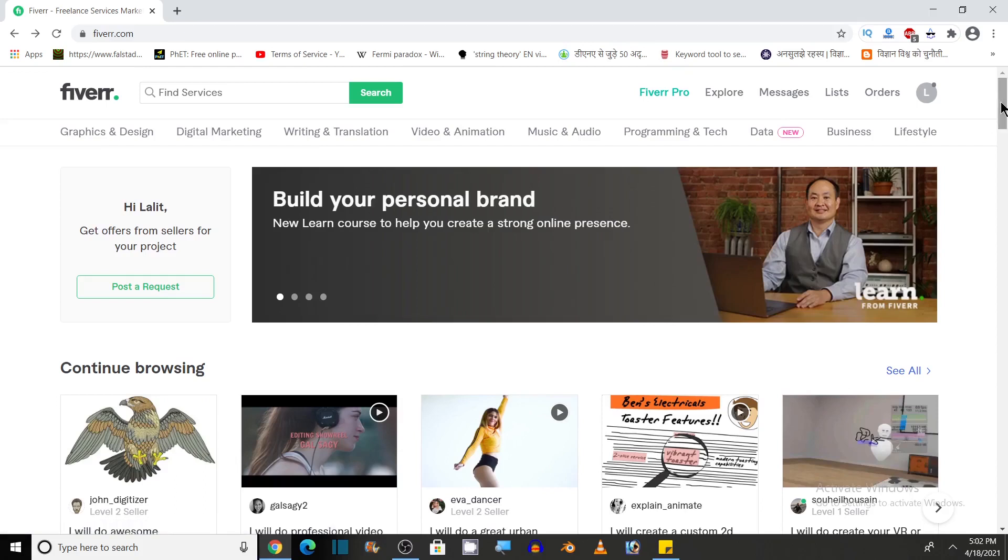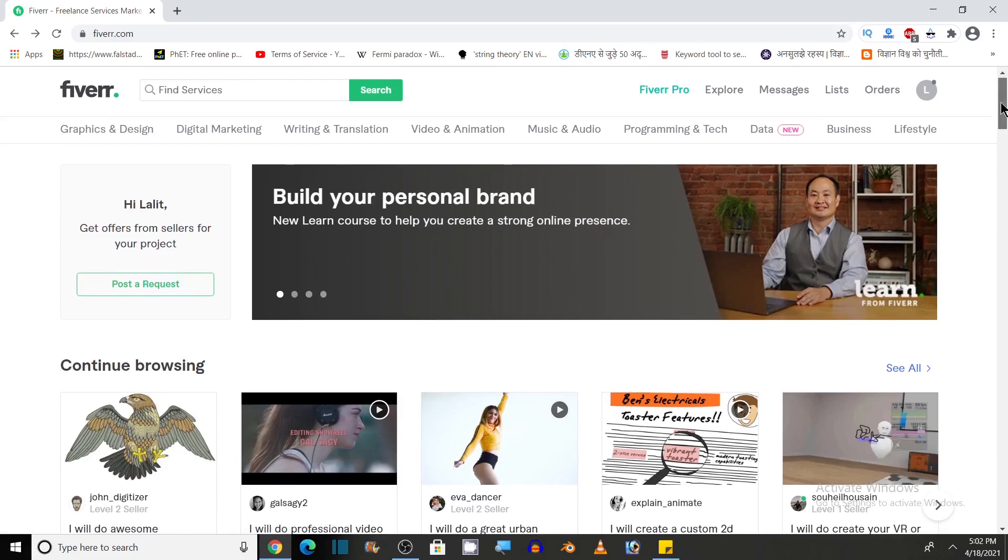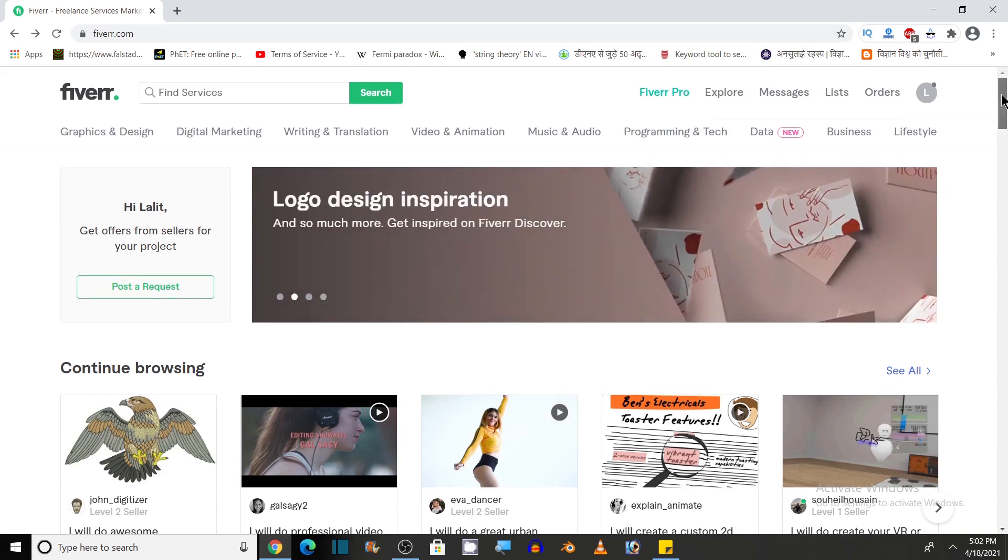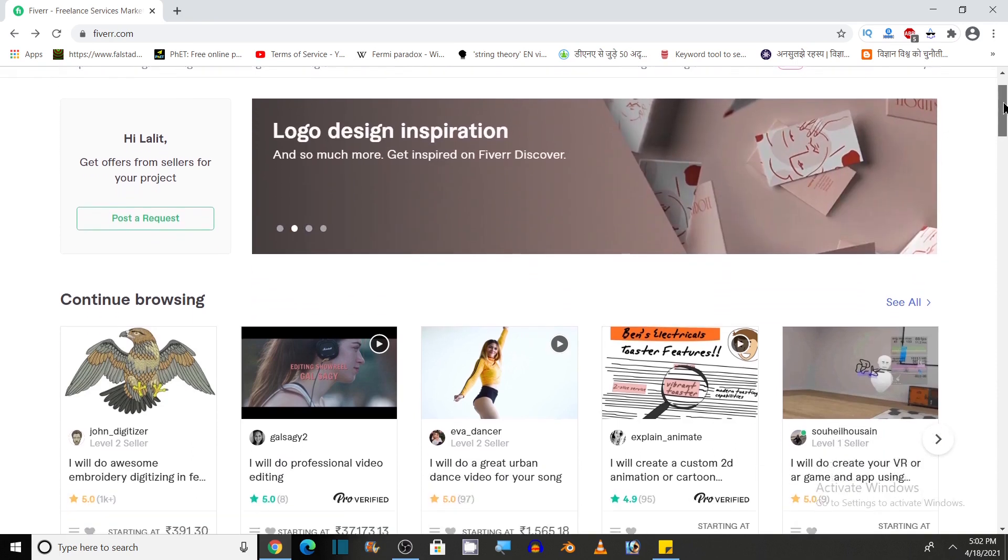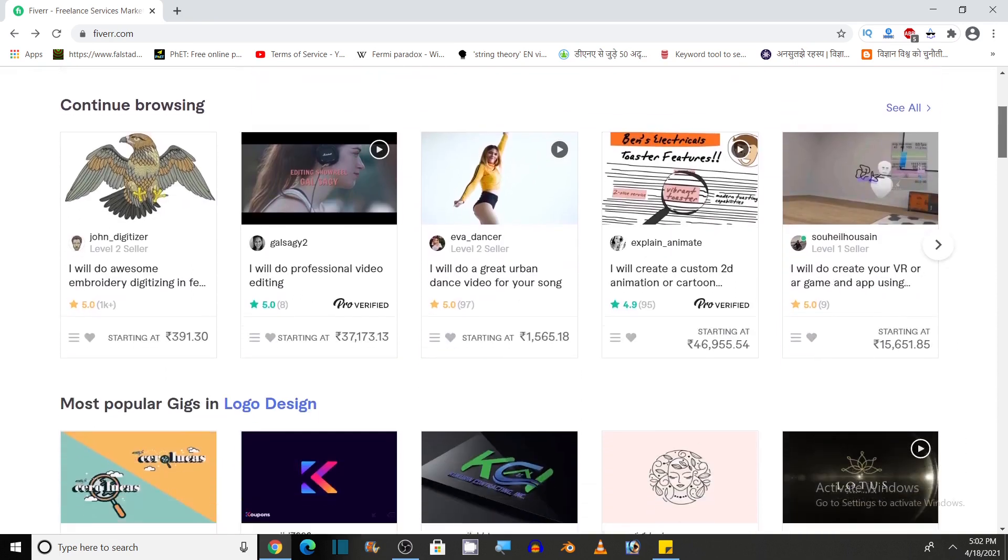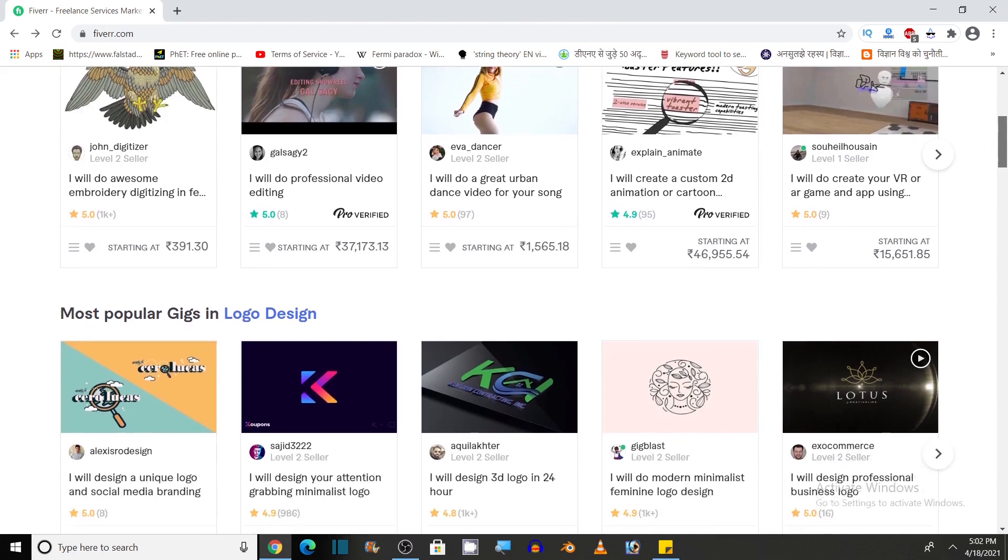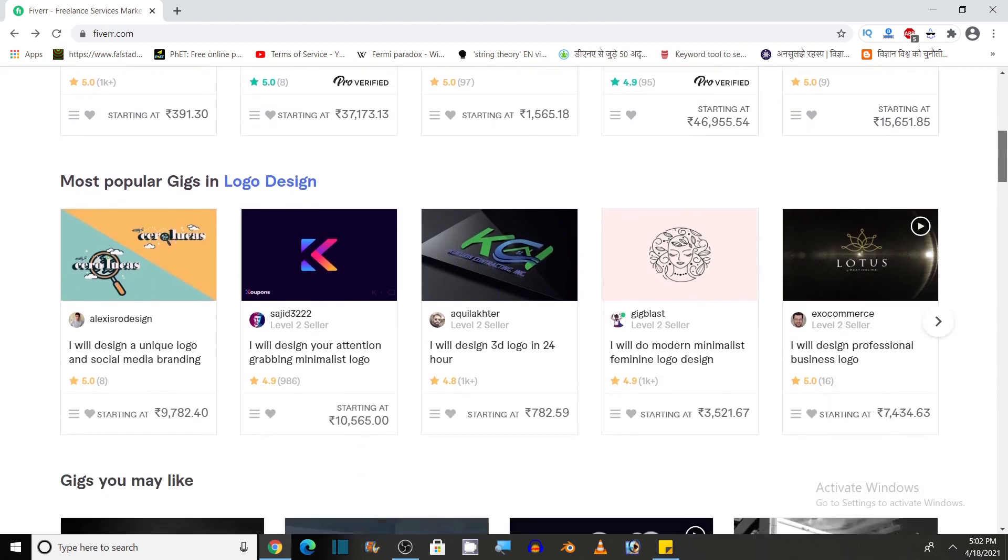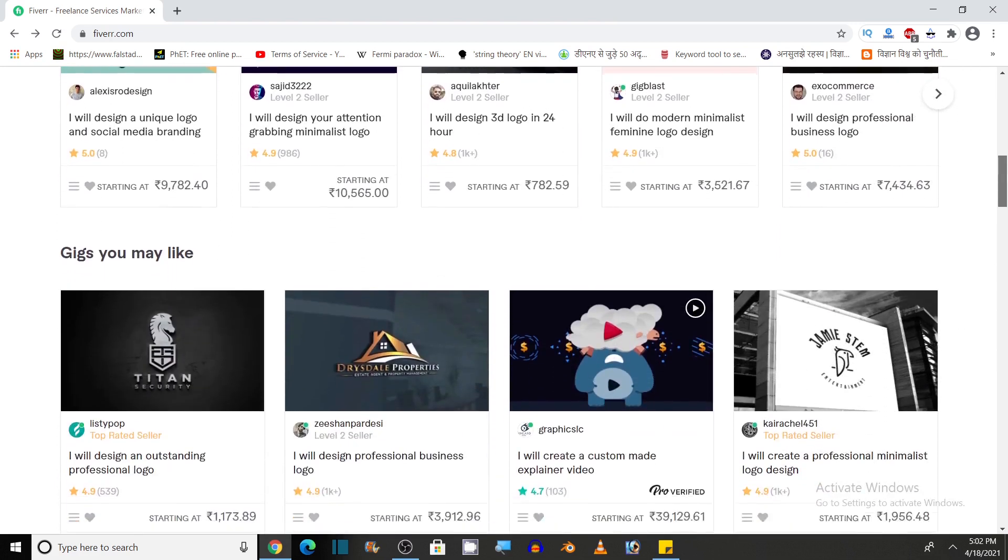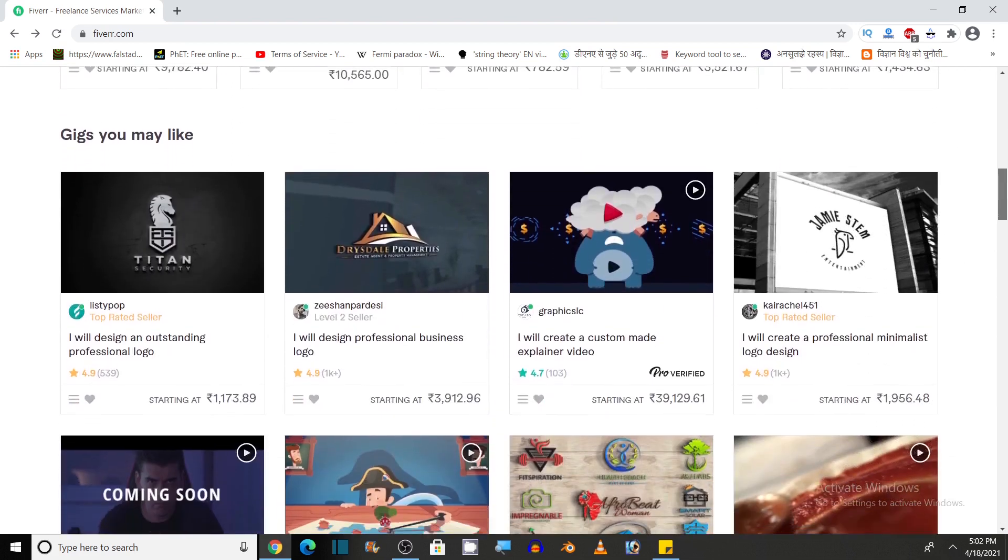Hi friends, today I'm going to tell you about an amazing website known as Fiverr. This website is the world's largest marketplace for digital services. You can think of it as the Amazon of digital services.